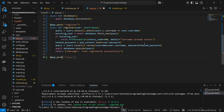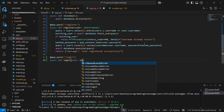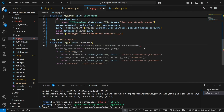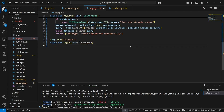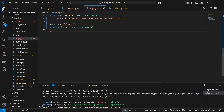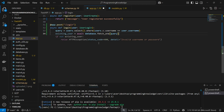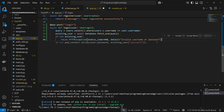Now we build the login endpoint — a POST endpoint. Define async def login taking a UserLogin pydantic model. Define the query as users.select().where(users.c.username == user.username) and await database.fetch_one to check if the user exists. If the user does not exist, raise an HTTPException with 'Invalid username or password' — keeping the message ambiguous increases security.